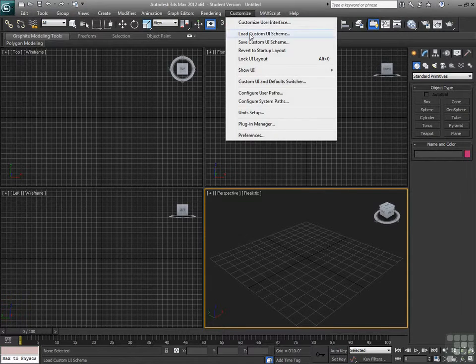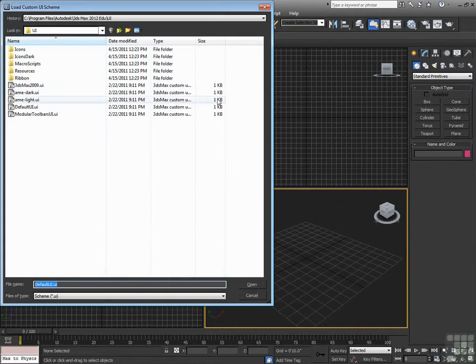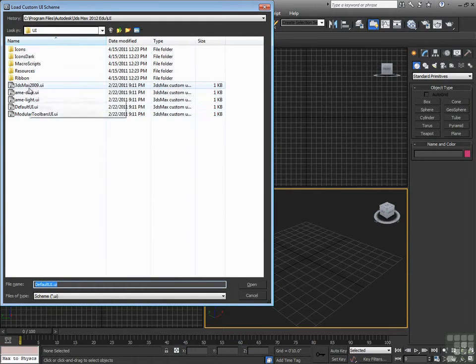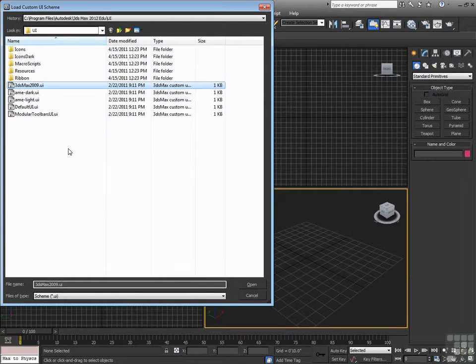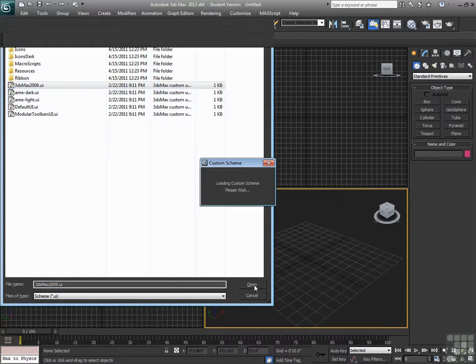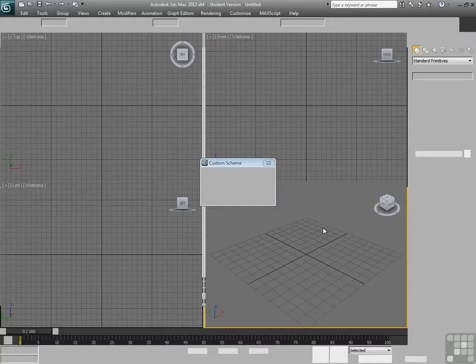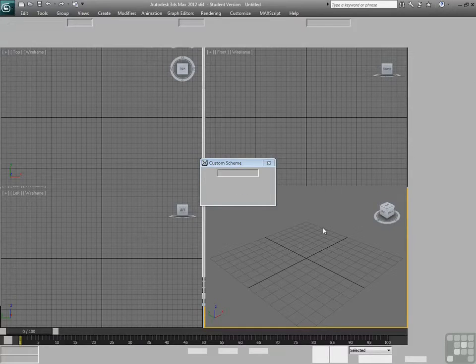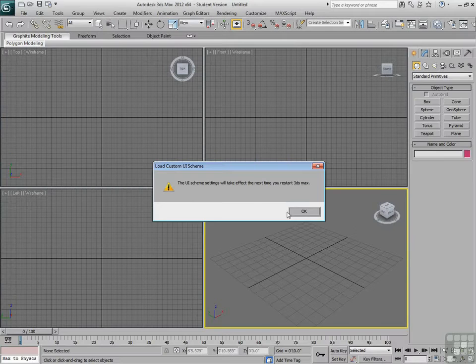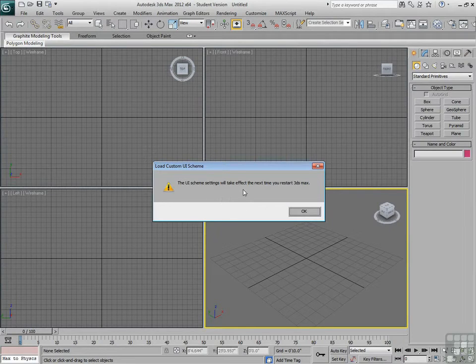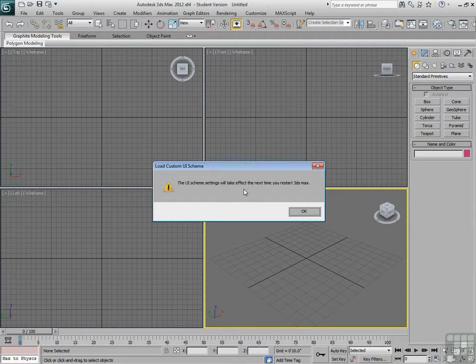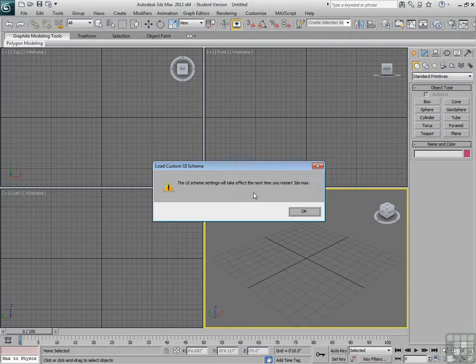I can go to Customize and hit Load Custom UI Scheme. When I click on any of these UI files and hit Open, it will load up that custom UI. Now, it's going to tell me it's going to take effect next time, but as you can see, it has taken effect already.